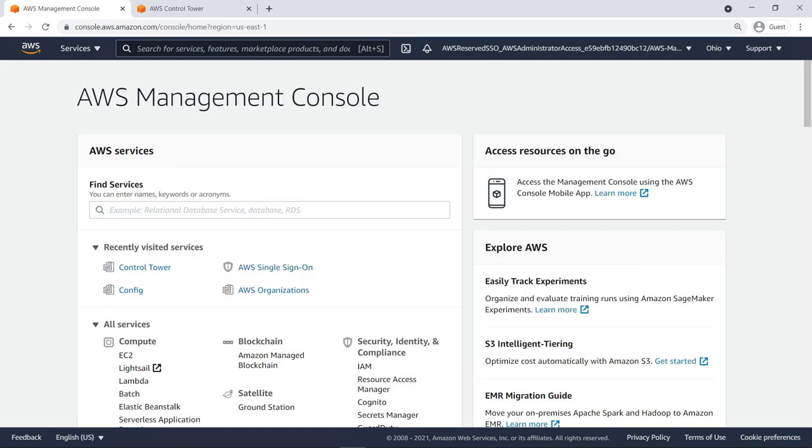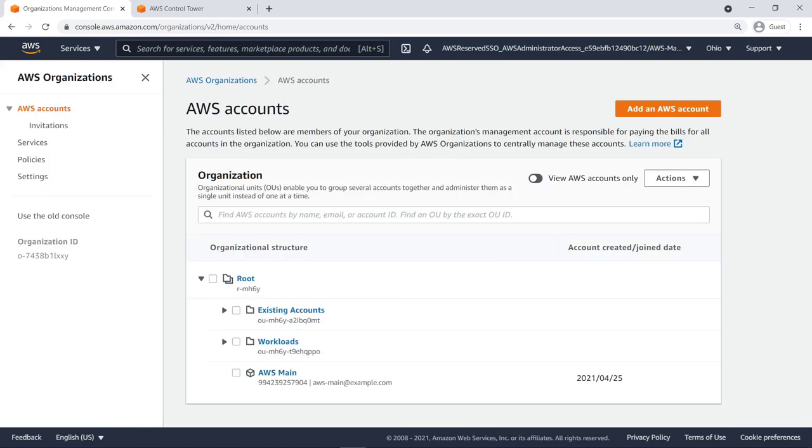AWS Organizations is an account management service that enables you to consolidate multiple AWS accounts into an organization that you centrally manage. To further simplify the management of your accounts, you can group them into one or more organizational units, or OUs, and administer them all together.